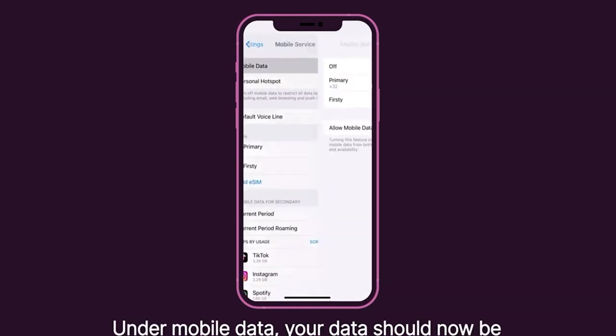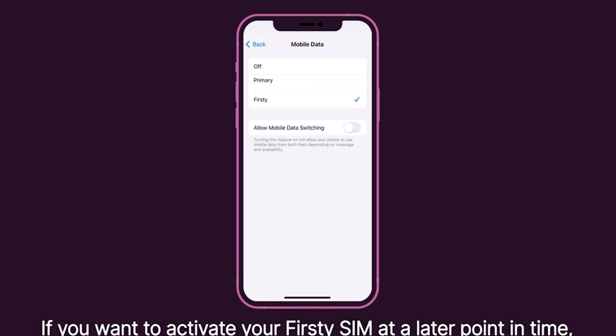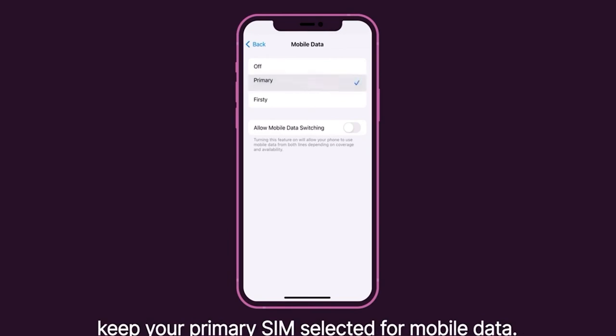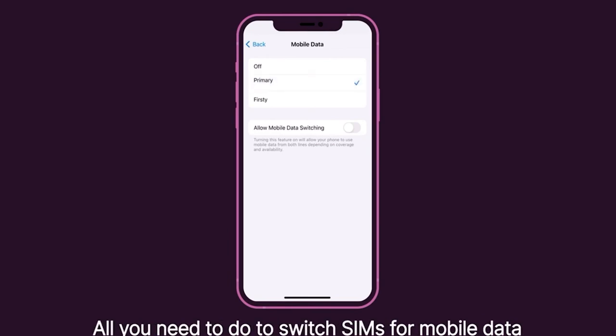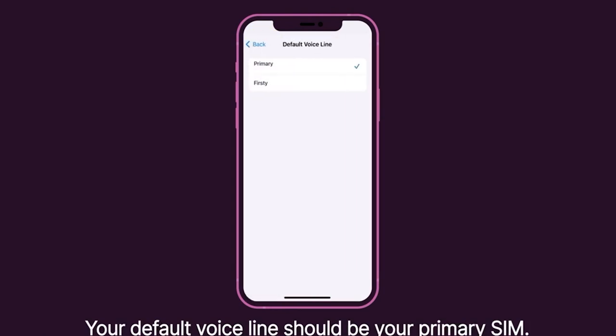Click on the plan and make a custom label named Thirsty to avoid confusion. Under Mobile Data, your data should now be your Thirsty SIM if you want to start using it immediately. If you want to activate your Thirsty SIM at a later point in time, keep your Primary SIM selected for Mobile Data. All you need to do to switch SIMs for Mobile Data is selecting which SIM you want to use. Your default voice line should be your primary SIM.